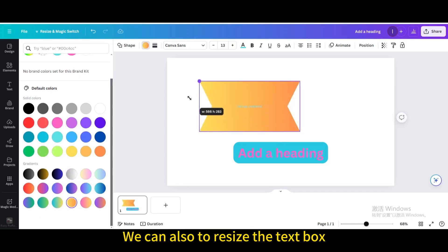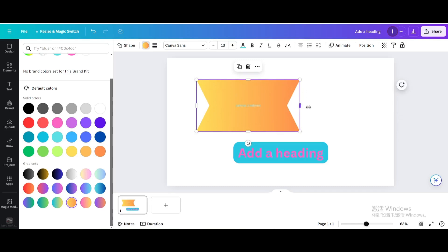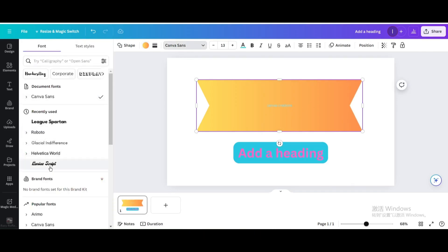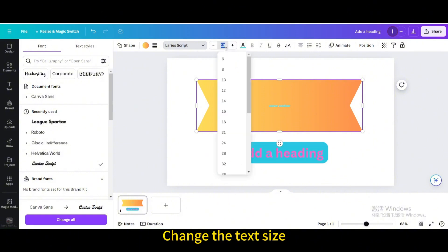We can also resize the text box. Change the font. Change the text size.